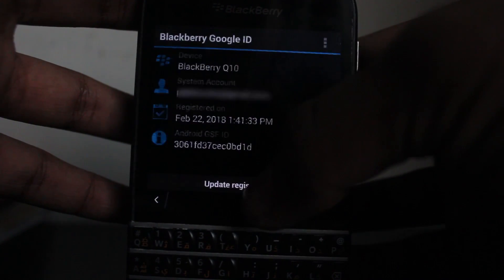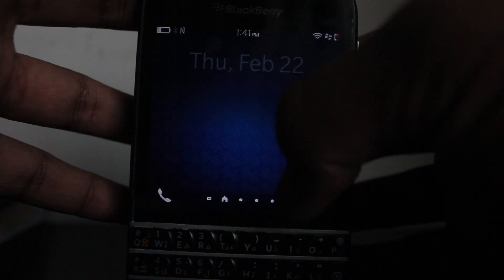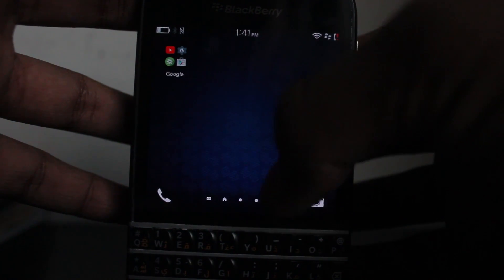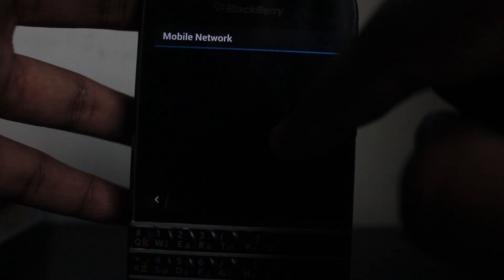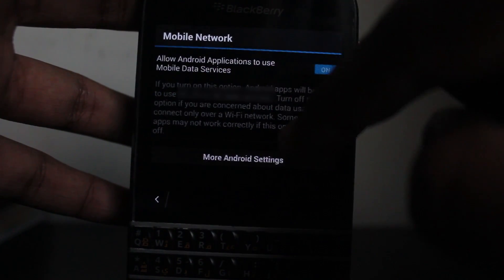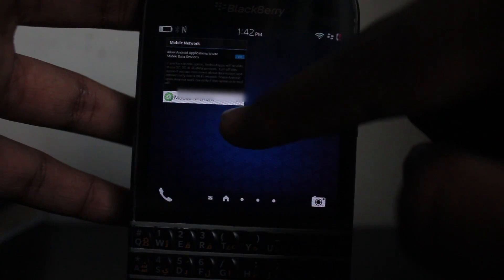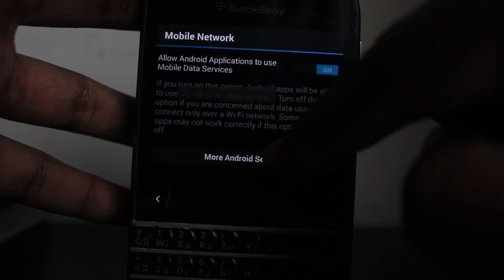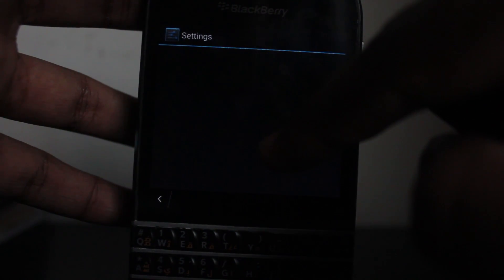The next step: if you're using mobile data on your Blackberry to use Google applications, head on to the folder and launch Mobile Network. There will be a toggle you have to enable to allow Android applications to use mobile data services. Otherwise you can't use mobile data on your Blackberry for Google Play services, such as Google Play, Netflix, or any app you download from Google Play.